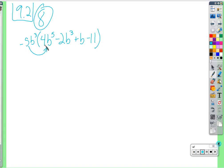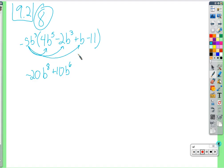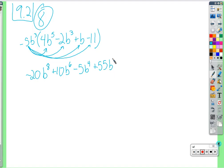Negative 5 times 4 is negative 20. B to the 3rd times B to the 5th — I see some heads shaking. It should be B to the 8th, because there are 3 Bs times 5 Bs, so 8 Bs being multiplied together. Distribute to the next term: negative 5 times negative 2 is positive 10, B to the 6th. Negative 5 times positive B to the third is negative 5B to the 4th. And lastly, negative 5 times negative 11 is positive 55, still just B to the 3rd.